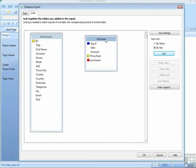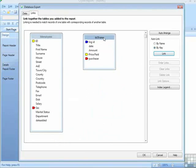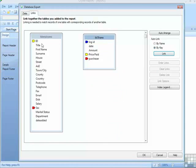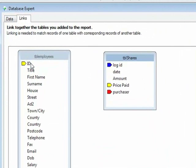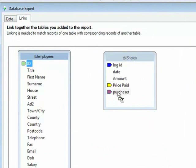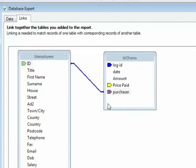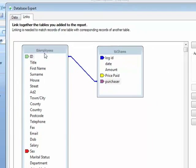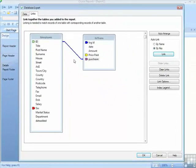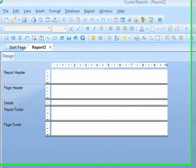And then for some reason it moves my table down there. So I need to manually cause a link between these two tables. Now I know that the ID of the employees is linked to the purchaser of the shares table. So I can grab the ID of the employees and drag it all the way across until I'm effectively on the purchaser field on the shares table, and then let go. And a link is joined between the two of them. That way I'm going to get an inner join, where I will see all the shares matched up to the right employee. And click OK.